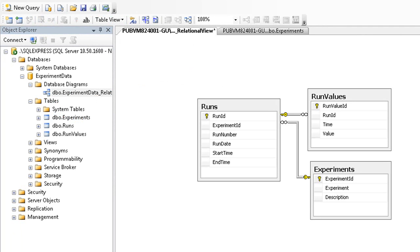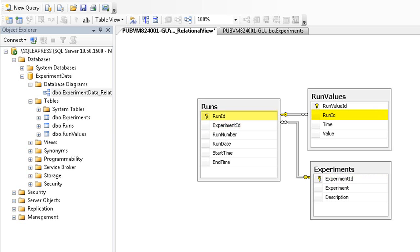This is a database diagram I created earlier. The lines show the relationships between the three tables. You can see that each run points to an experiment by ID, and each run value points to an associated run. These relationships do more than just describe the data. The database actually enforces them.